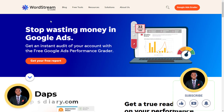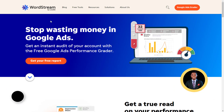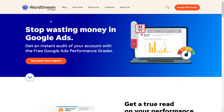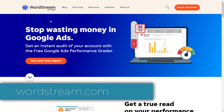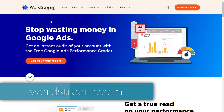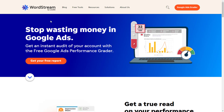Hey guys, it's Daps here. Welcome to my YouTube channel. I hope you guys are good. In this tutorial, I want to walk you through what in my opinion is the best free keyword research tool out there, and it's by wordstream.com. You can go to wordstream.com — that will bring you to this website screen here, which is quite an amazing website.